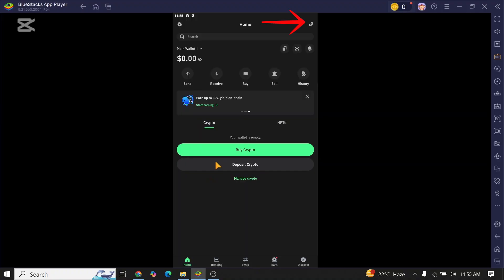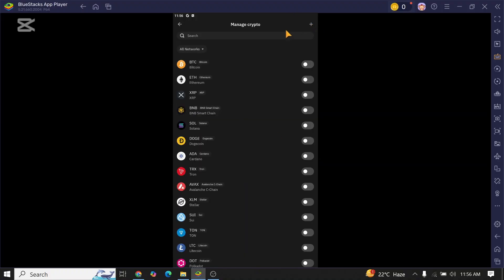You can see this icon over here. Click on it. Once you click on it, now tap on the search bar and search for Polygon.